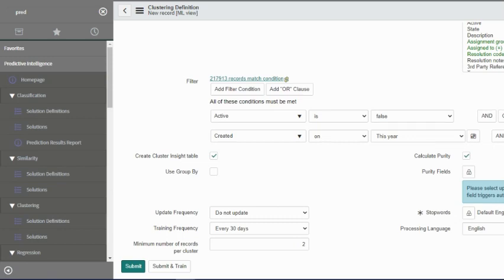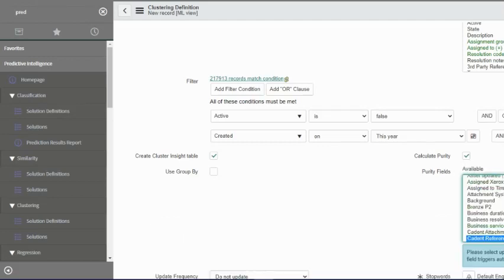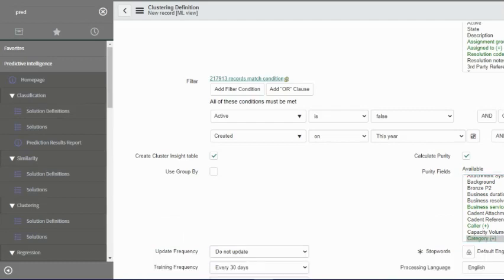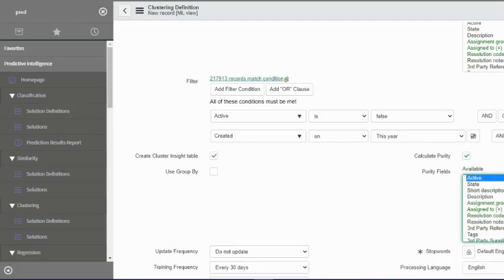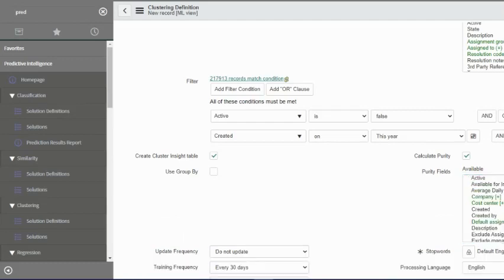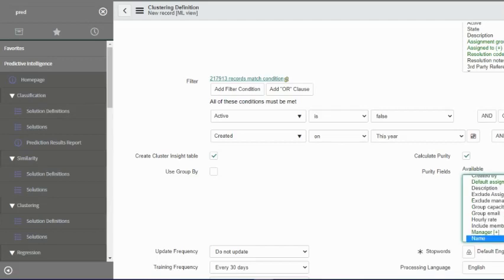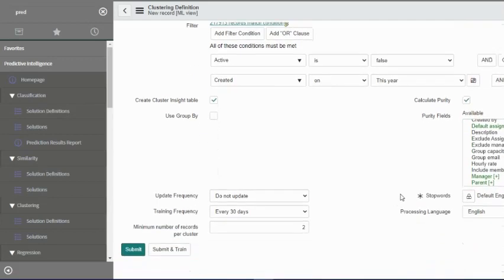You can configure which default classes it should consider as part of purity by going in the table. You can take a look at it maybe at a later stage. But in this case, we will select category and assignment group. If you just recall, I had mentioned that if it's a reference field, we would definitely want to take the name. We took the name. Stop words - we'll just go let it go as is.